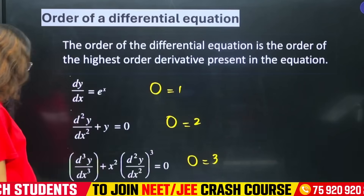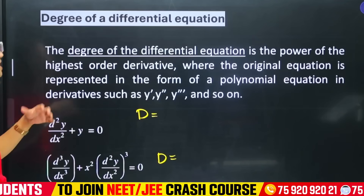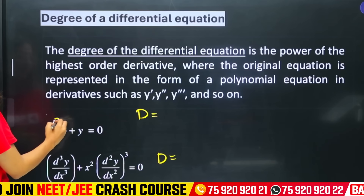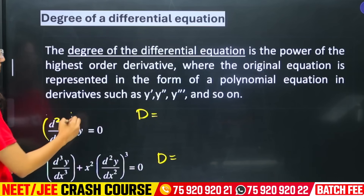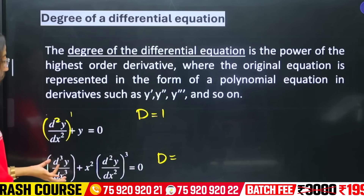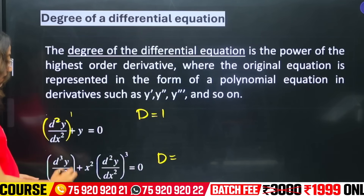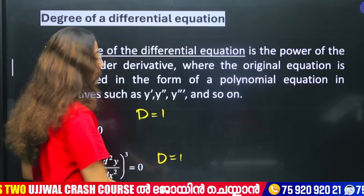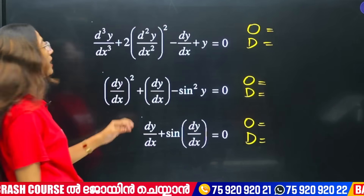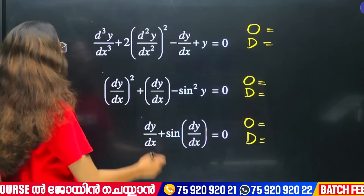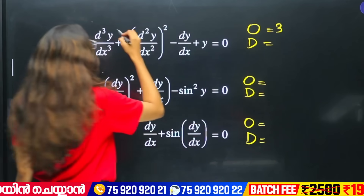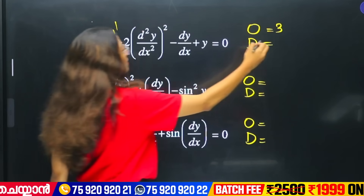What is the degree? The degree is the power of the highest order derivative. Here, 2 is the highest order. The degree is determined by looking at the power of the highest order term — the highest order will be 3. The first equation has order 3 and the third derivative gives order 3, and that power is the degree, so degree is 1.